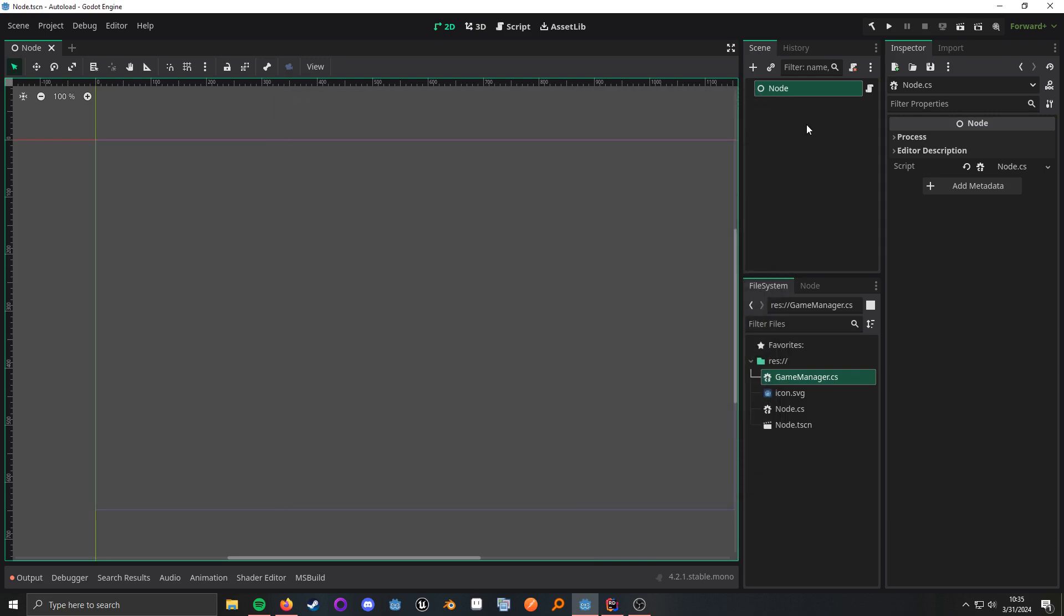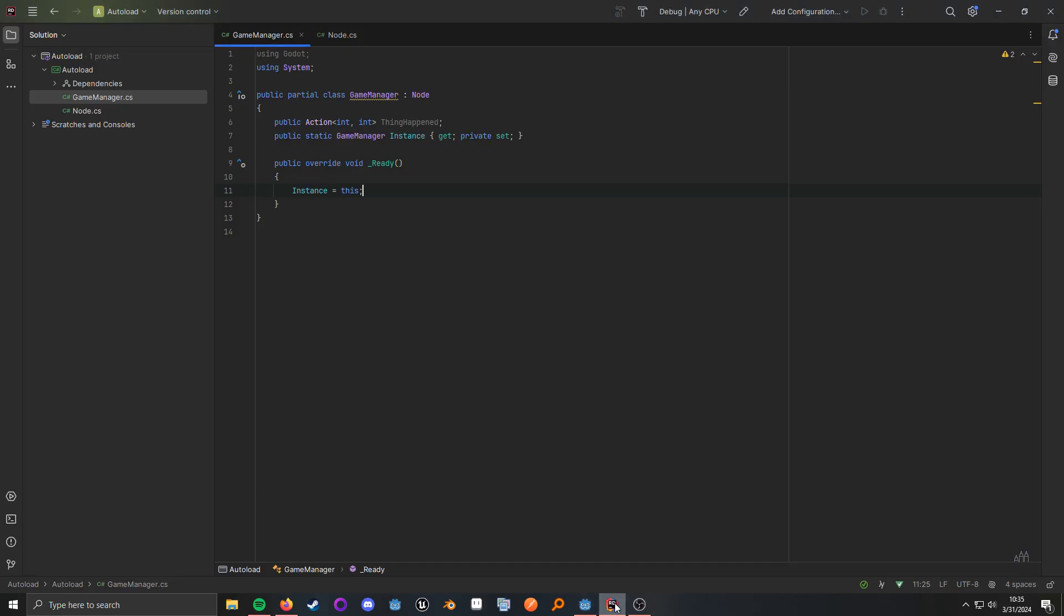So in this scene here, just an example scene, all I have is one node with a script. Let's go ahead and take a look at what's going on here.